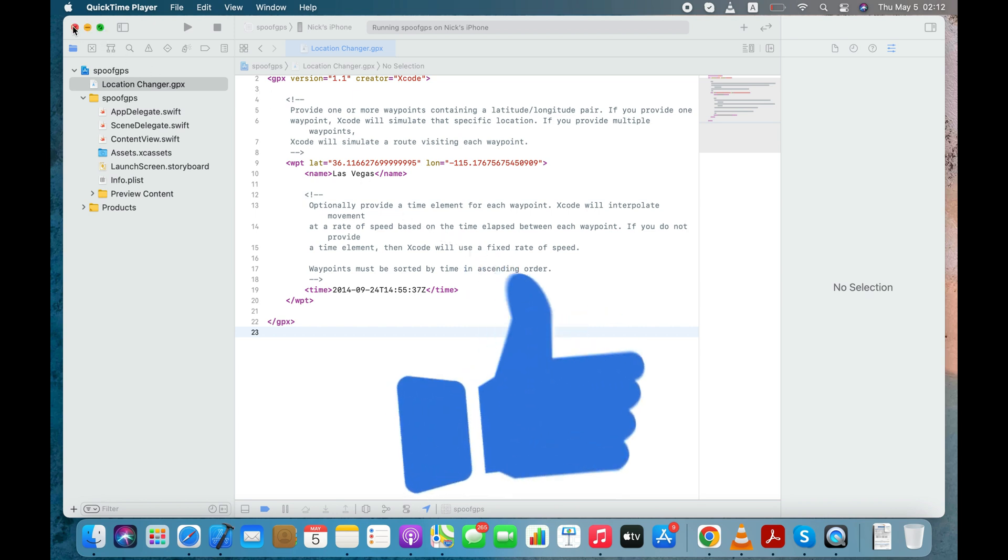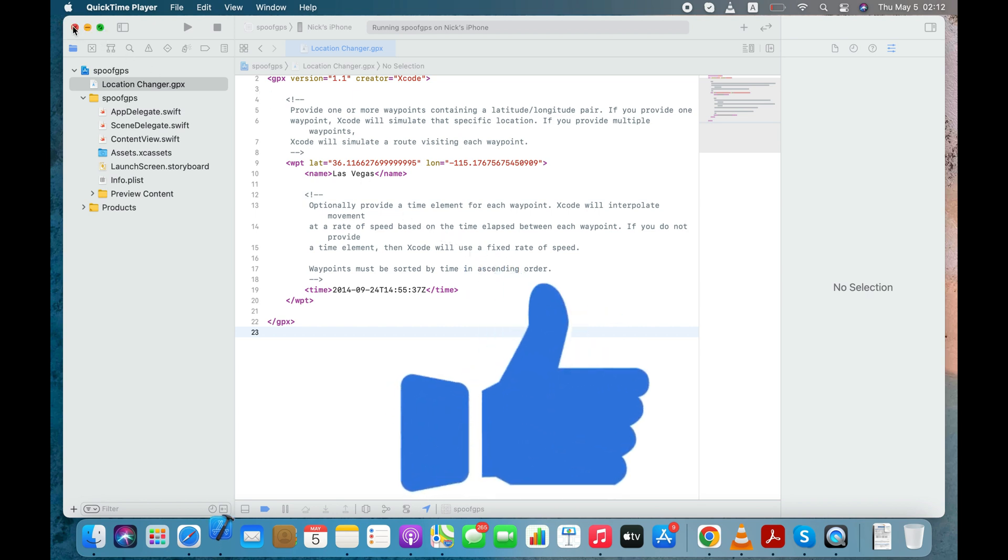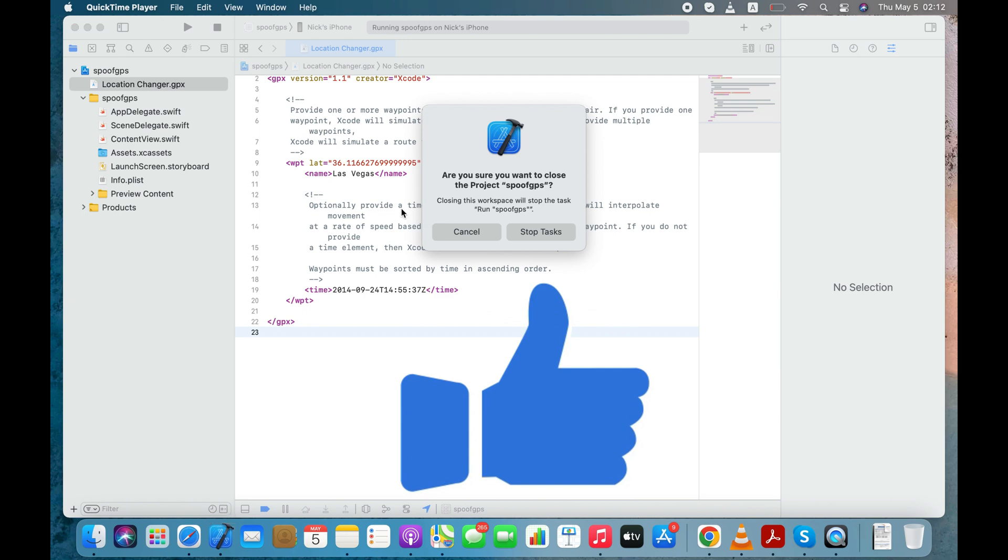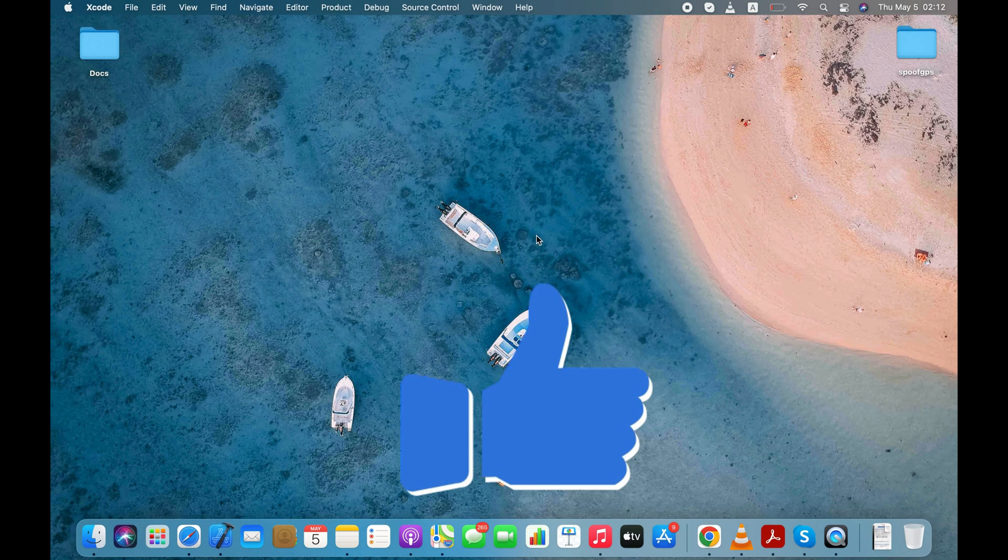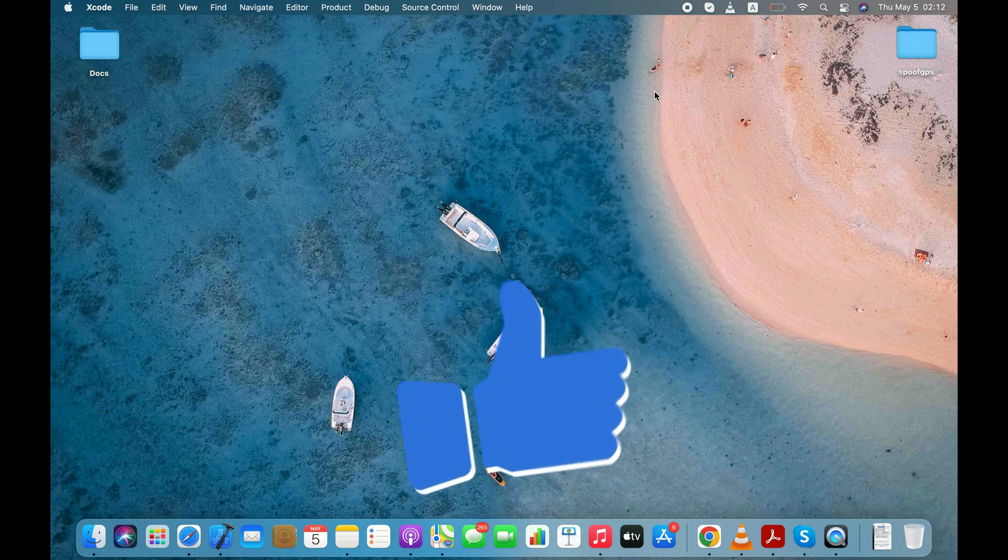That's it for now. Sorry for the long video, but I hope it will help you to fake or spoof your GPS location on your iPhone.